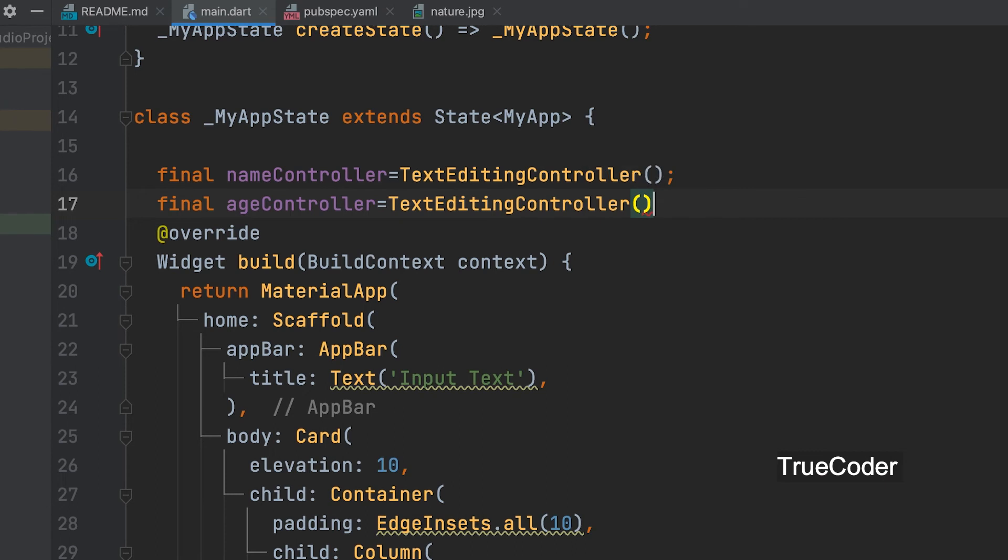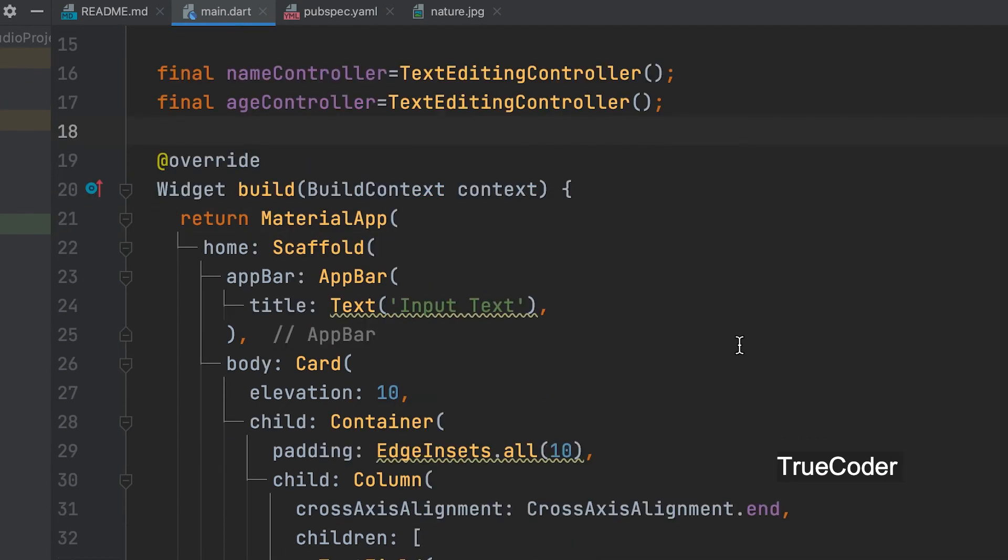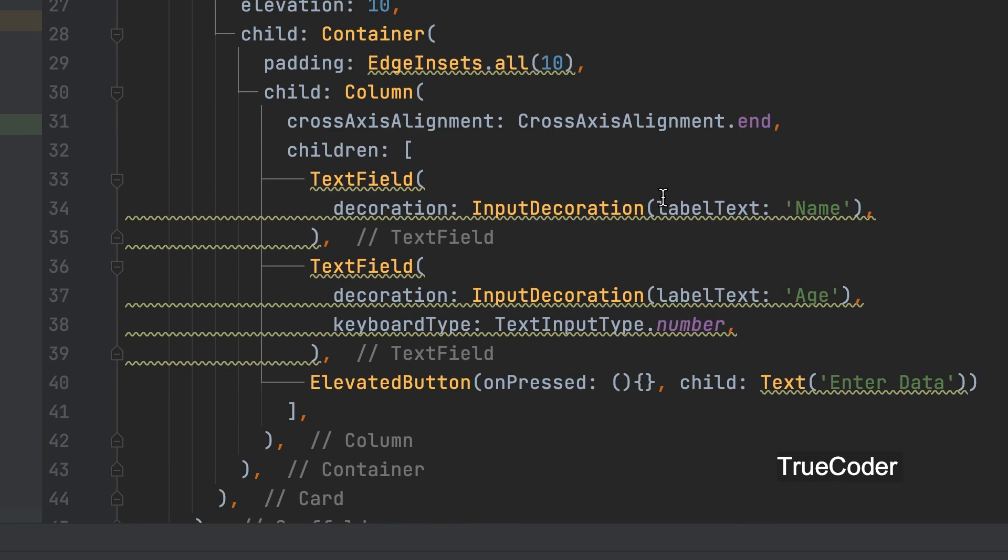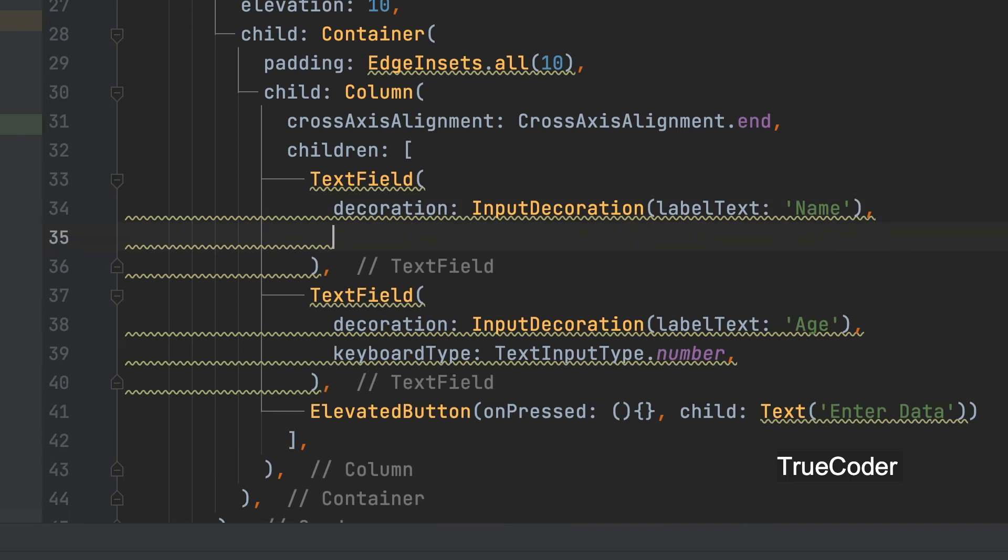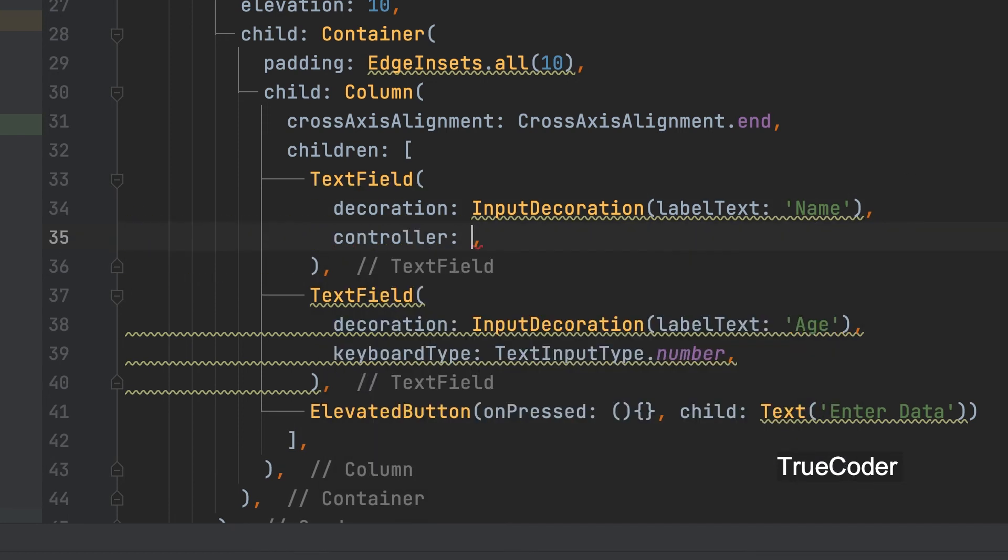Now the two controllers created should be included in the text field. Controller.